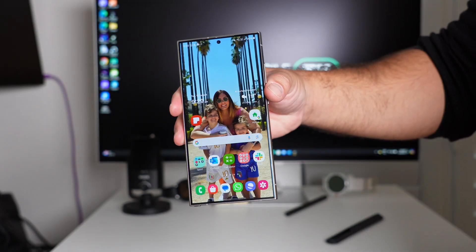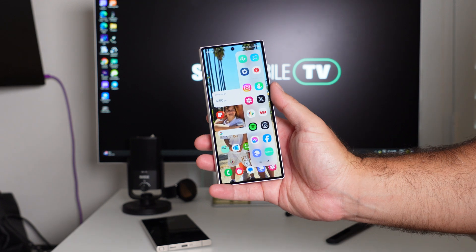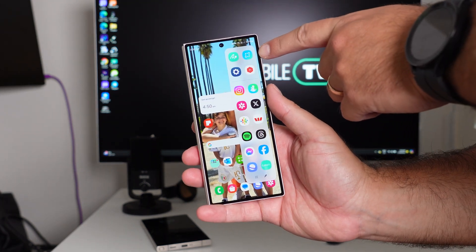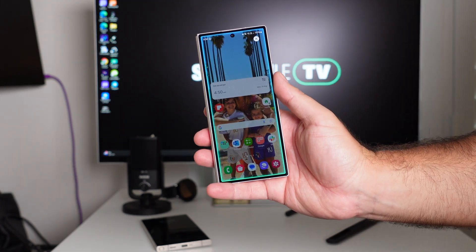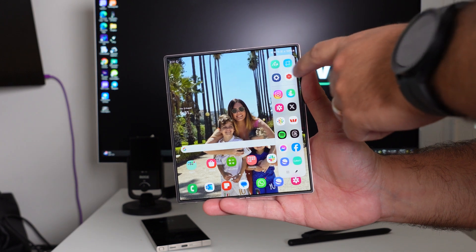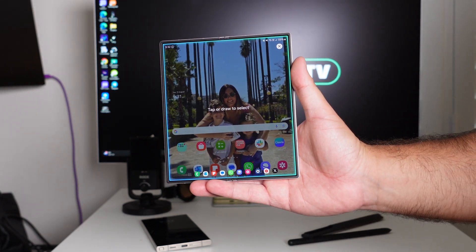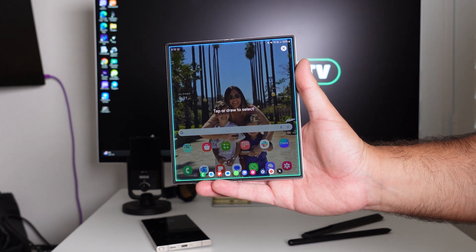Samsung has decided to change Smart Select — rather than being its own edge panel, it's now made into its own app that lives in the apps edge panel. So it's still there, just as an app versus its own panel. With One UI 6.1.1, you swipe out from the edge panel and select the little Smart Select cropping icon in the top right.